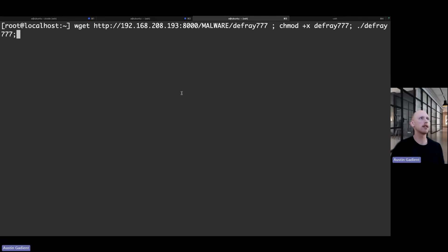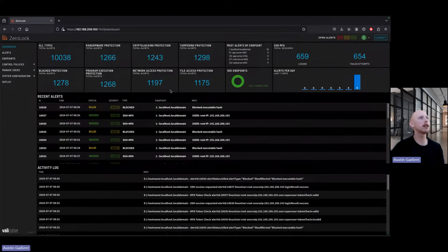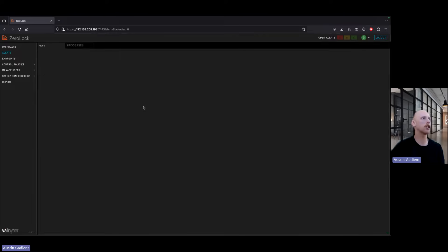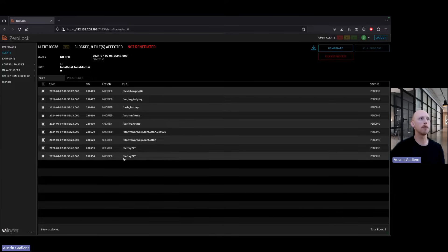Using this access as the attacker, I'm going to try to download some malware, make it executable, and then run it. When I run that series of commands, you can see I got kicked off the system instantaneously. Jumping back to the alerts, we can see a recent alert of a blocked executable hash — this was the application allow list in action. We can see a list of the files affected by the attack, the malware that was created and downloaded, and the chmod operation which modified that file.